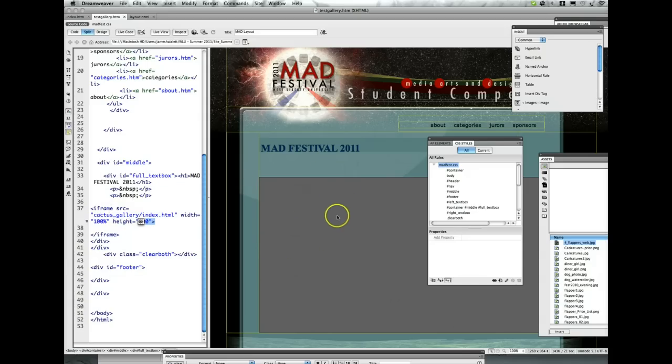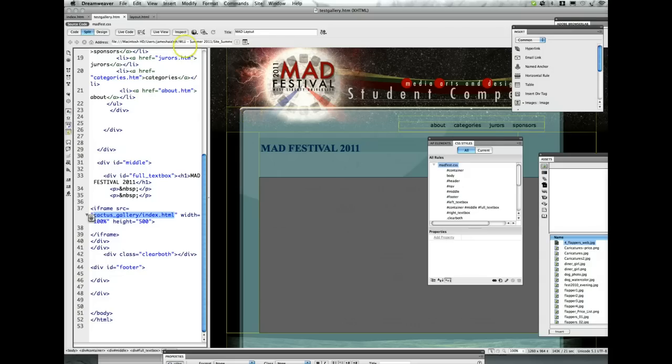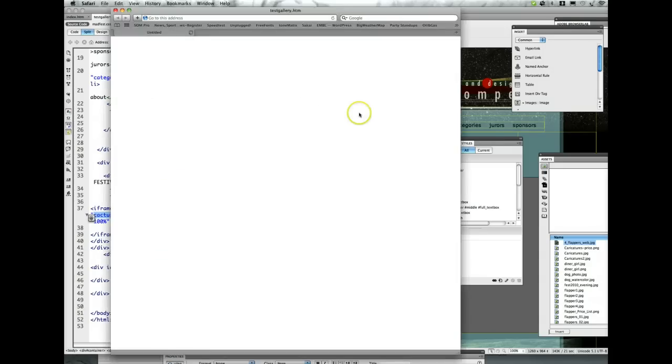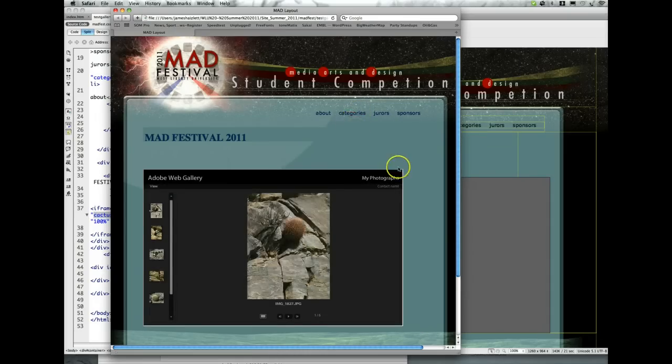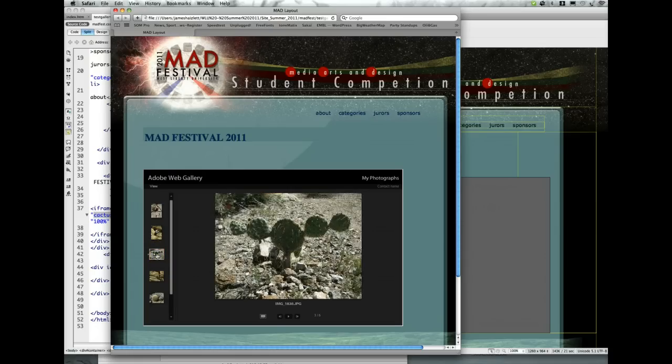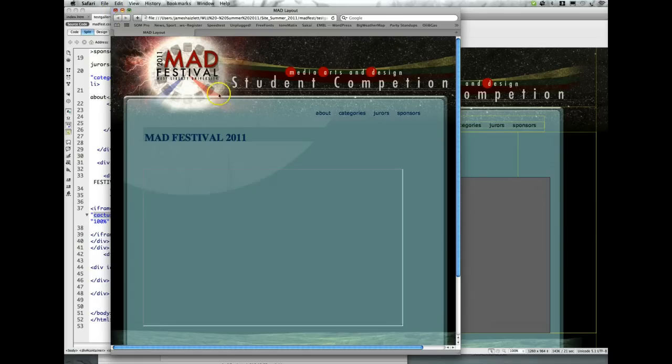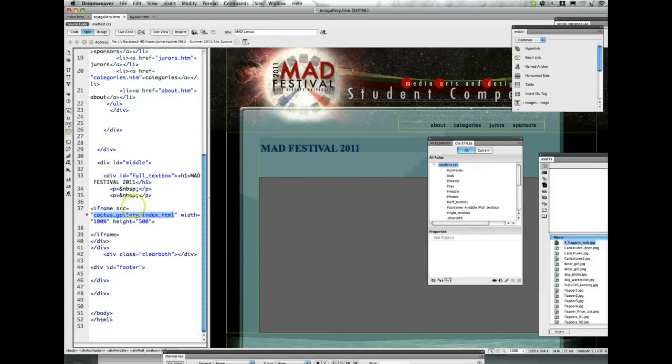In this case we're just using this source file of my cactus gallery, and when I go ahead and view that, it is going to pop in right inside of my HTML code. And then we have a gallery working inside of a web page.